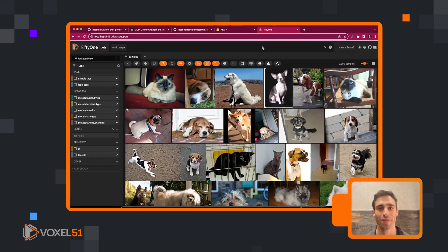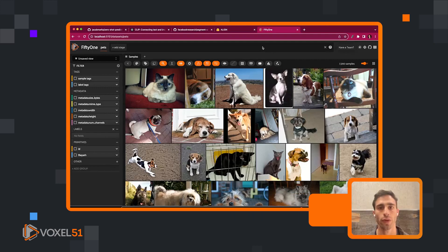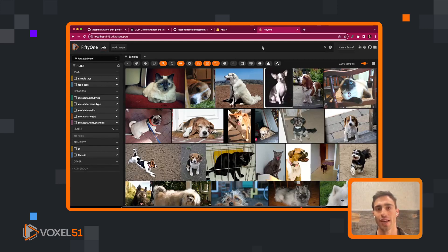Hey everyone, my name is Jacob and I'm a Machine Learning Engineer and Developer Evangelist at Voxel51. FiftyOne is the leading open source toolkit for curation and visualization of computer vision data, and FiftyOne plugins are an extensible framework that allow you to customize the functionality within FiftyOne for your particular workflows. We're currently in the middle of a 10 weeks of plugins series. This is week six and today we'll be talking about zero-shot prediction — in particular, zero-shot classification, detection, and segmentation tasks.